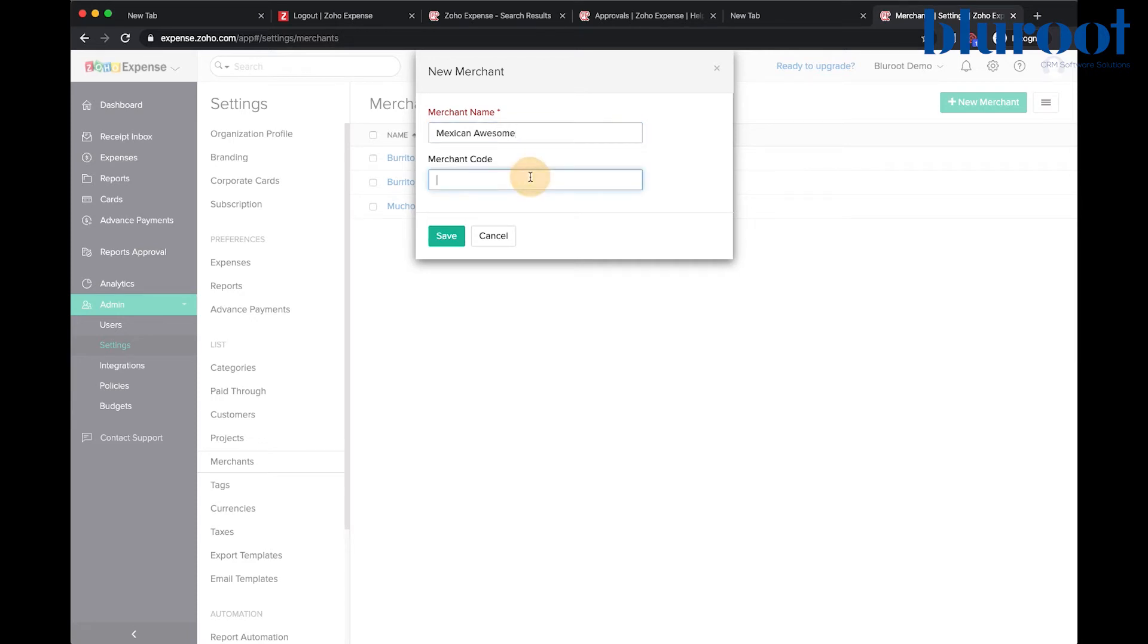Simply enter a merchant name and a merchant code. These can be anything that you want and click save.